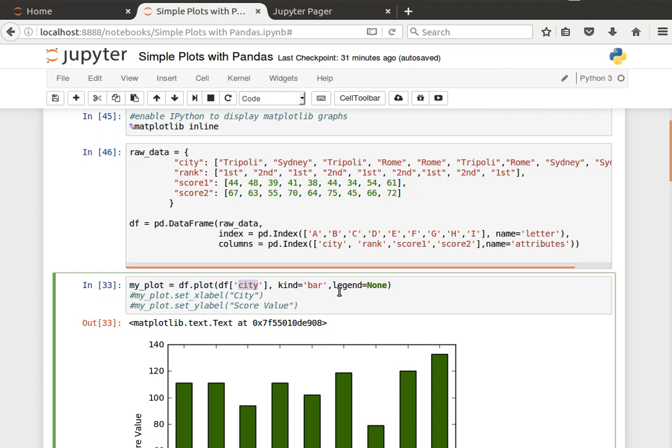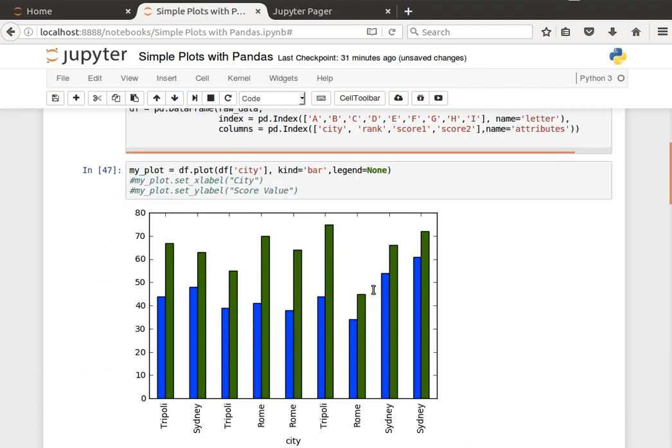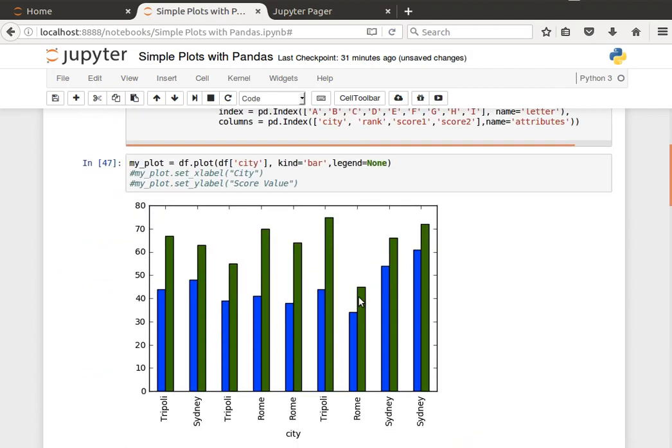By default it will find the numerical values, the other numerical columns, and display them as a bar plot. So if legend equals none, I just want the legend to disappear. If I run that, then it gives me a list of the cities with the score one and score two values.